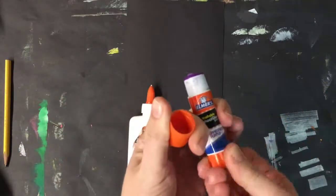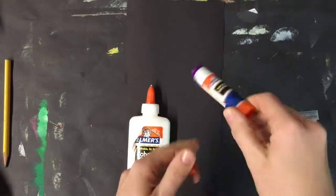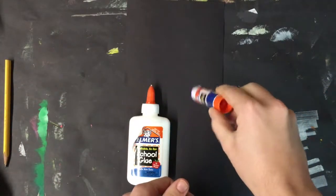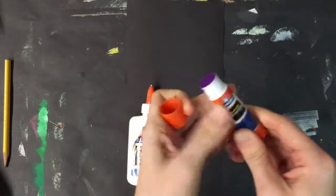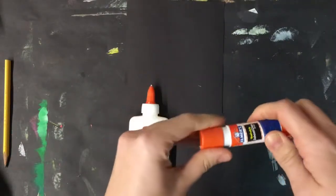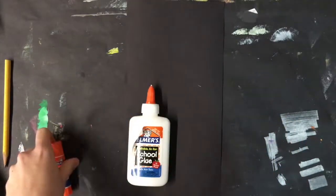If you're using a glue stick, make sure you don't push up the glue too much, and don't push too hard when you use it, and make sure you put it back down before you put your cap back on.